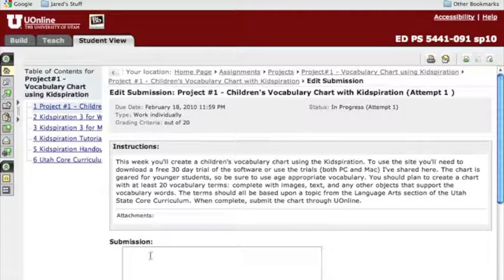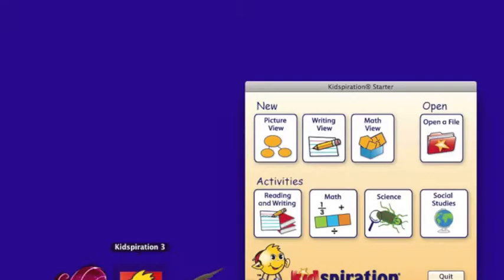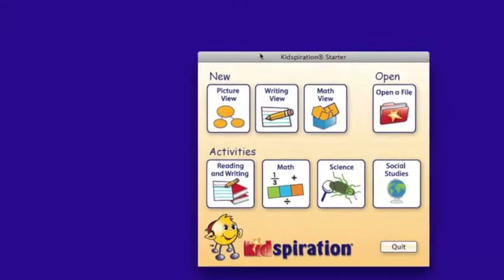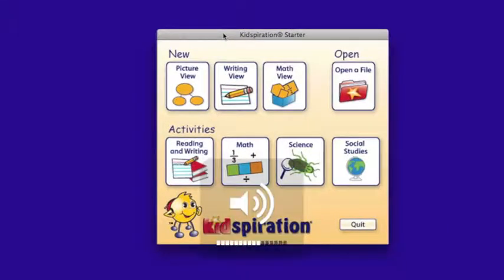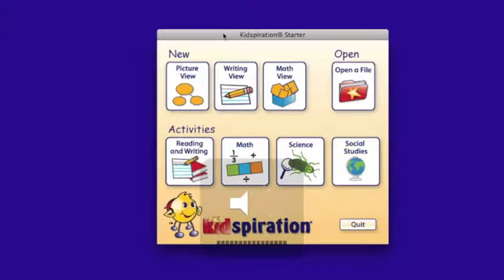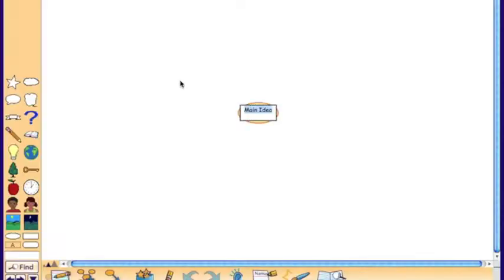Let's go in, and I'm going to click on Kidspiration, and we're going to get started with our little project here. We'll just turn down the volume on that, otherwise it will talk the whole time I'm doing my tutorial. You can see that you've got several different options here. We're going to go into the picture view, and the basic idea behind Kidspiration is that it's a mapping program.